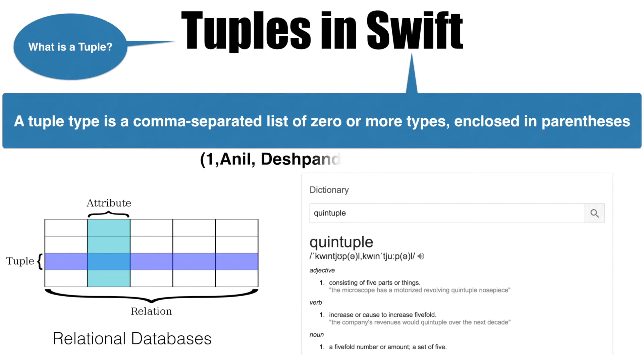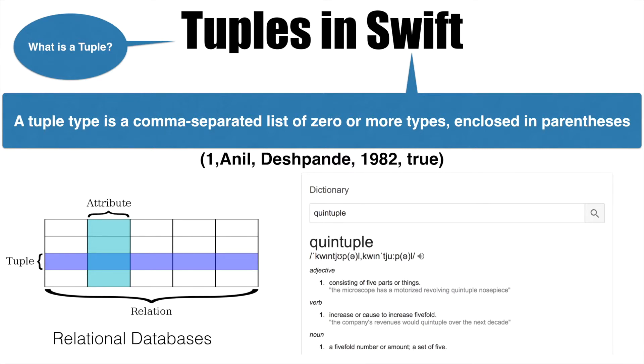So this is what a tuple would look like. They are just different data types. It could be an integer, string, boolean, float value. I just bunched them together by comma separation and put a parenthesis around them. And you just created a tuple.